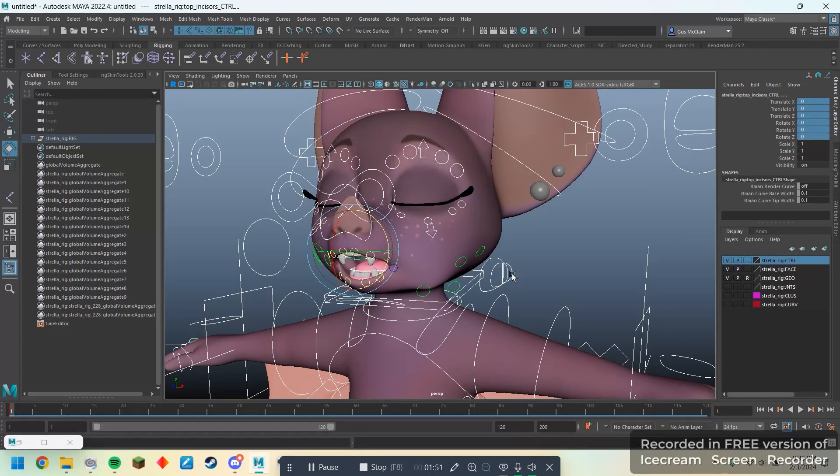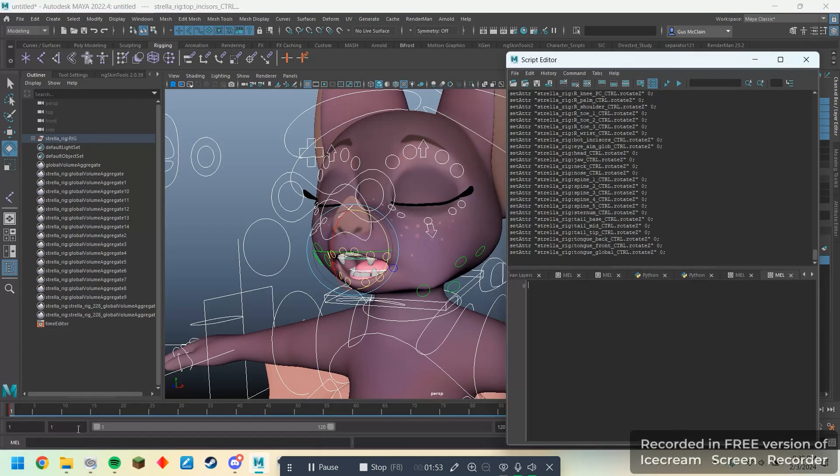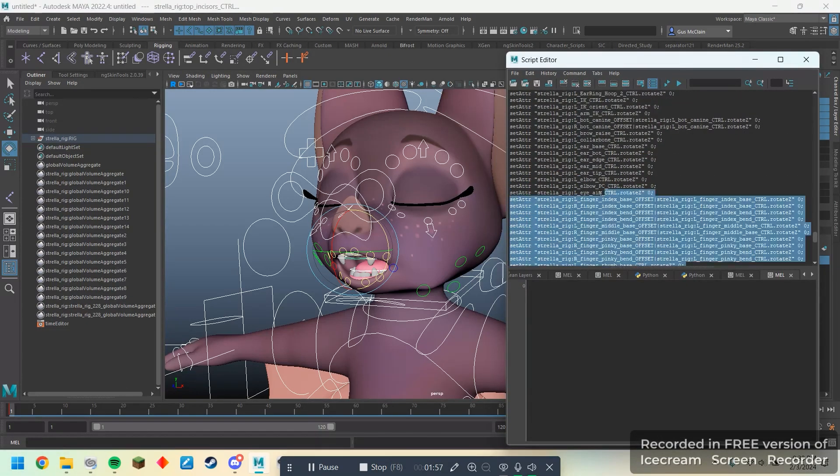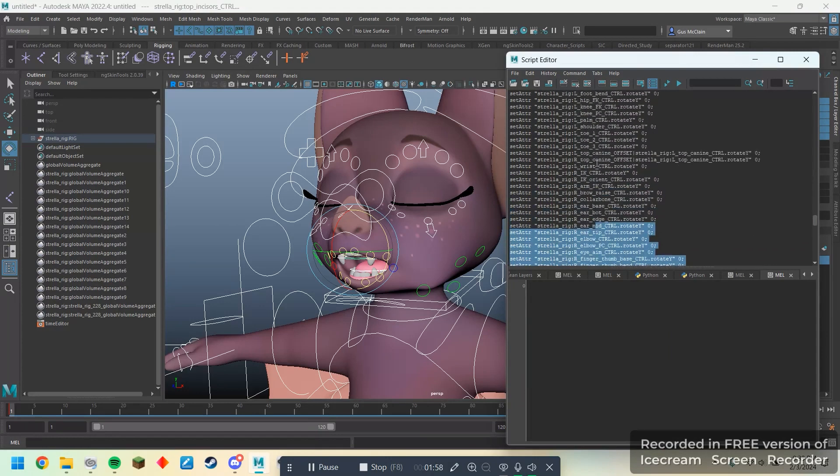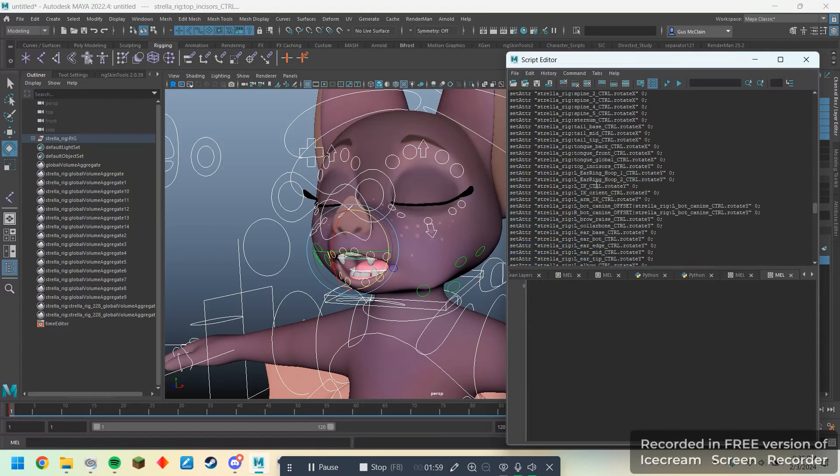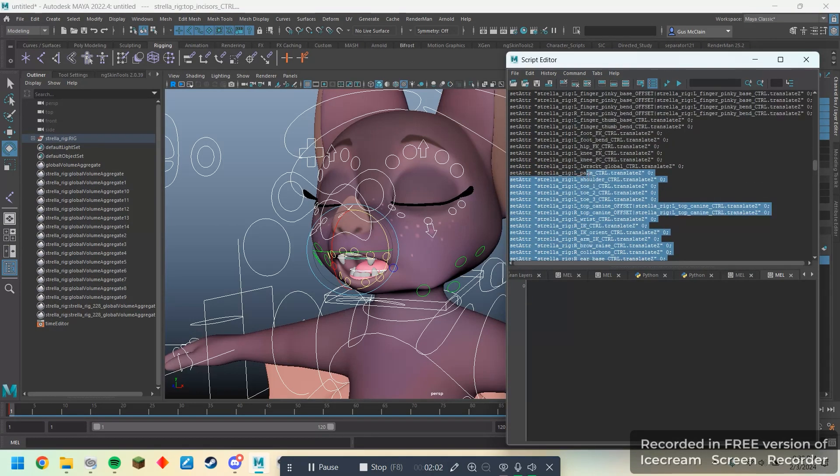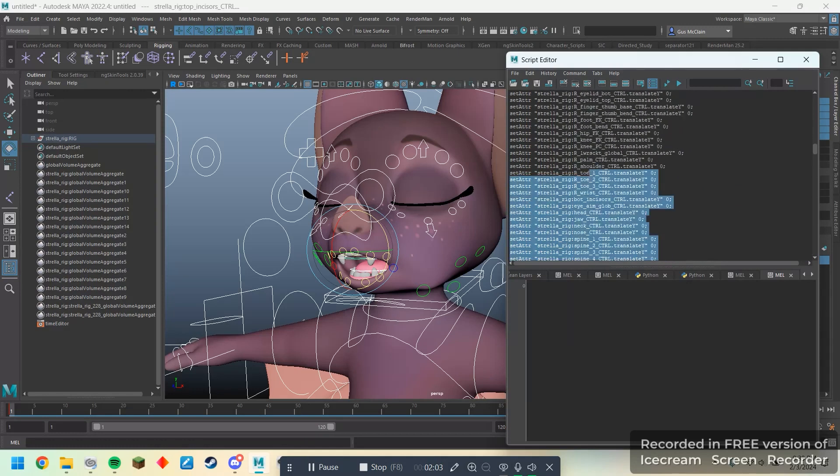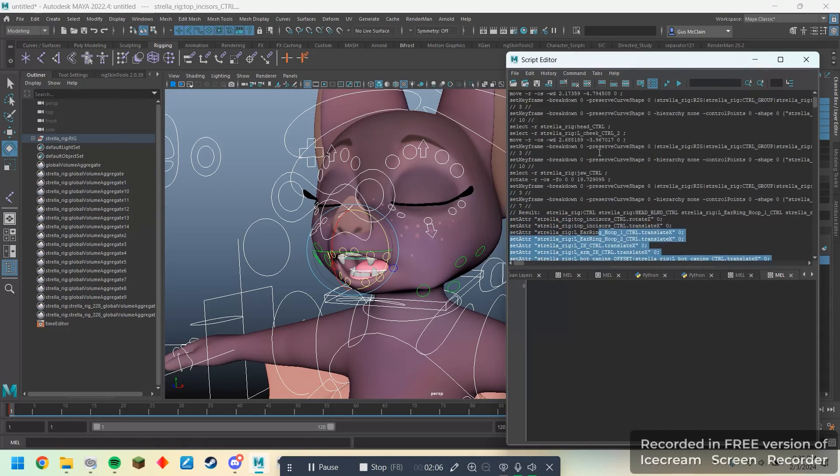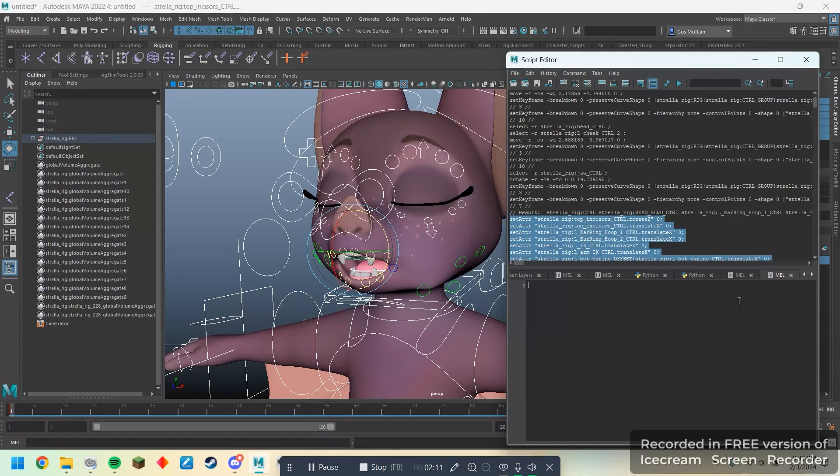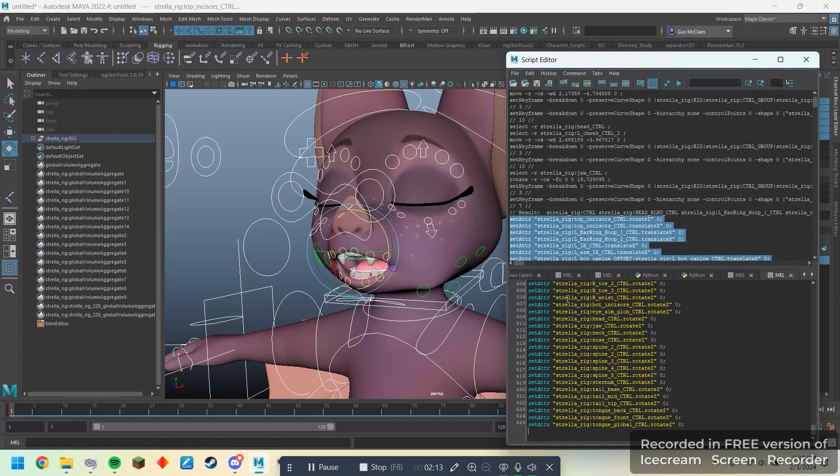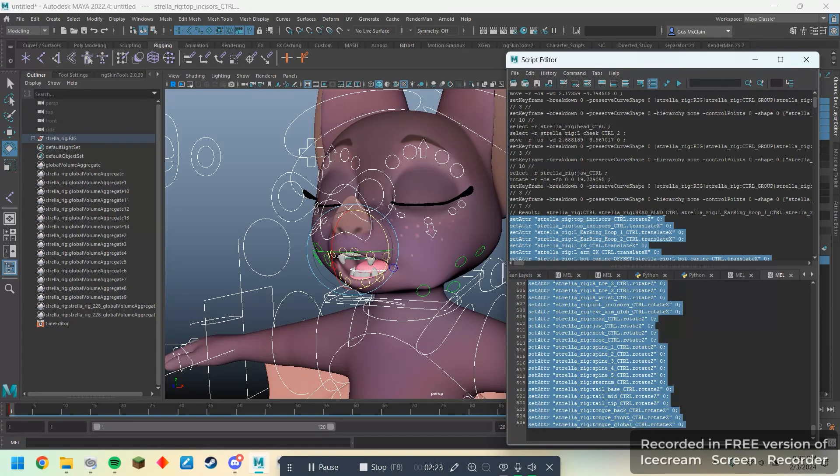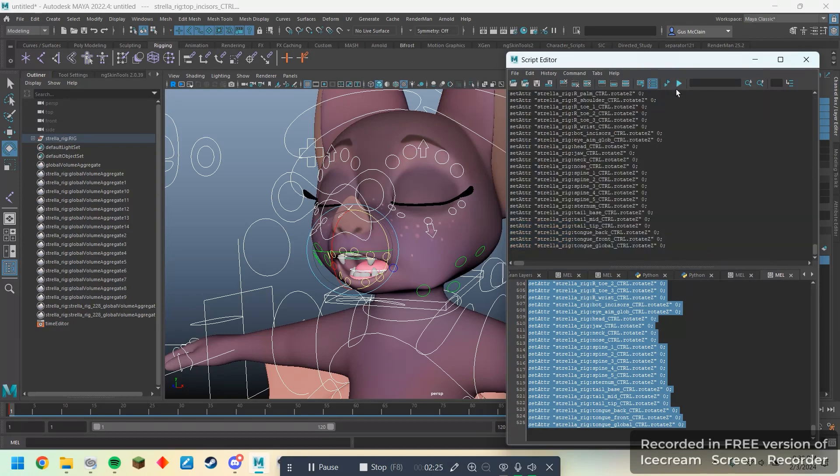Then I can go into my transforms here and set all of them to zero, like so. And now she's back to zero. If I open up my script editor again, you'll see that it gave me all of this, of it just essentially going through every single control and setting all of them to zero. If I go up to the top here and copy them and paste them down here where it says MEL, I have essentially just written, quote unquote, a script. Now, anytime I run this, and you can run it by selecting all of it and hitting the play button up here, it'll set all of her controls to zero again.